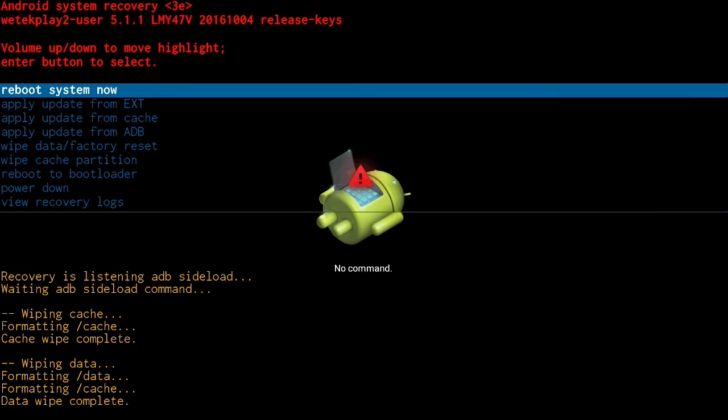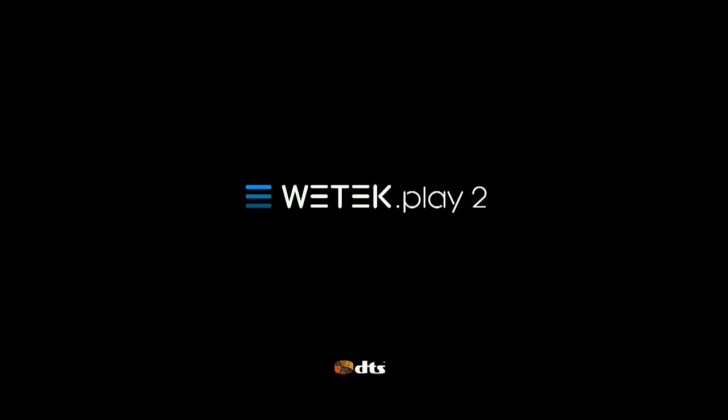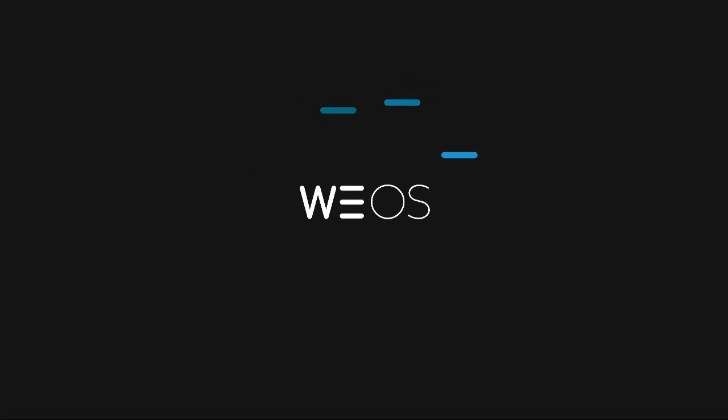Reboot your device via reboot system now. The boot animation will appear and your device will be reverted to its factory settings.